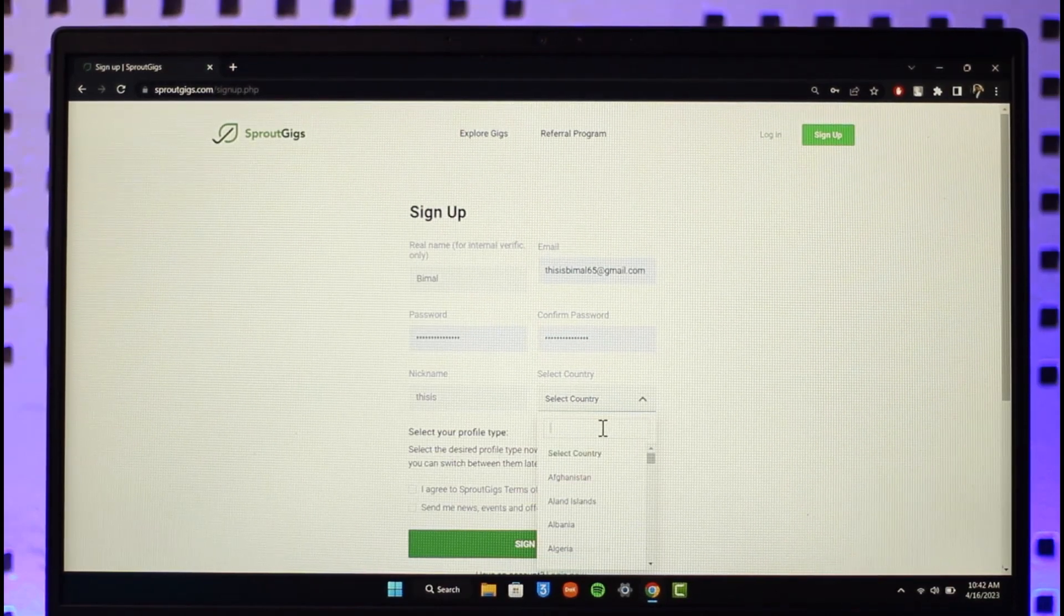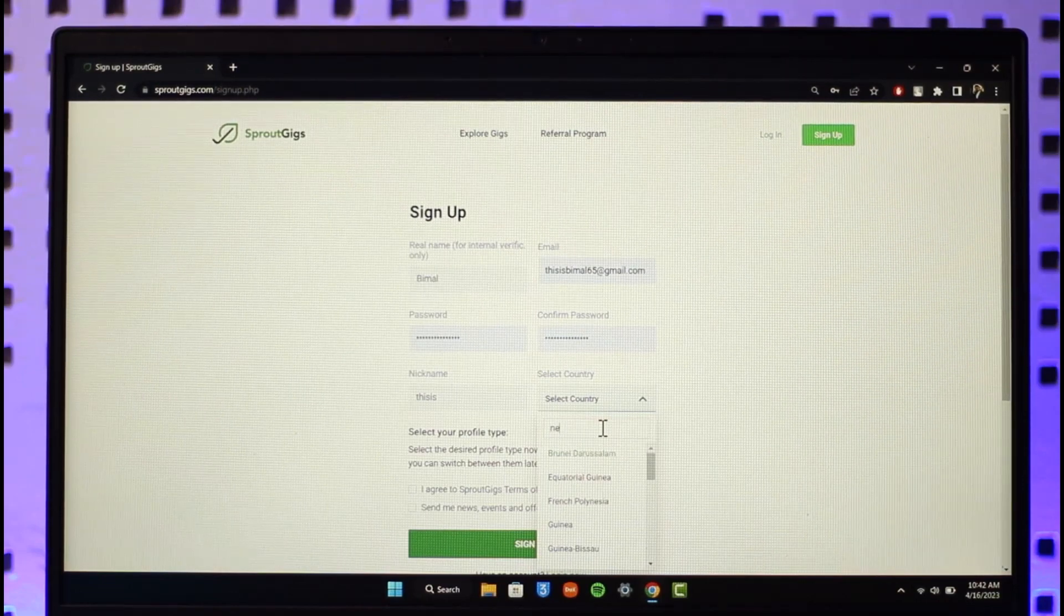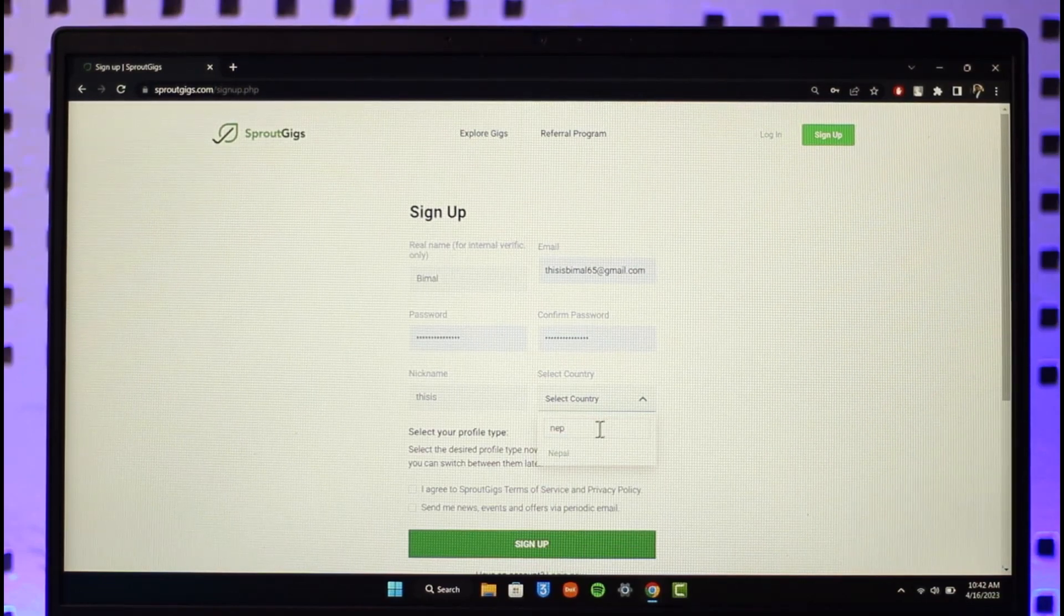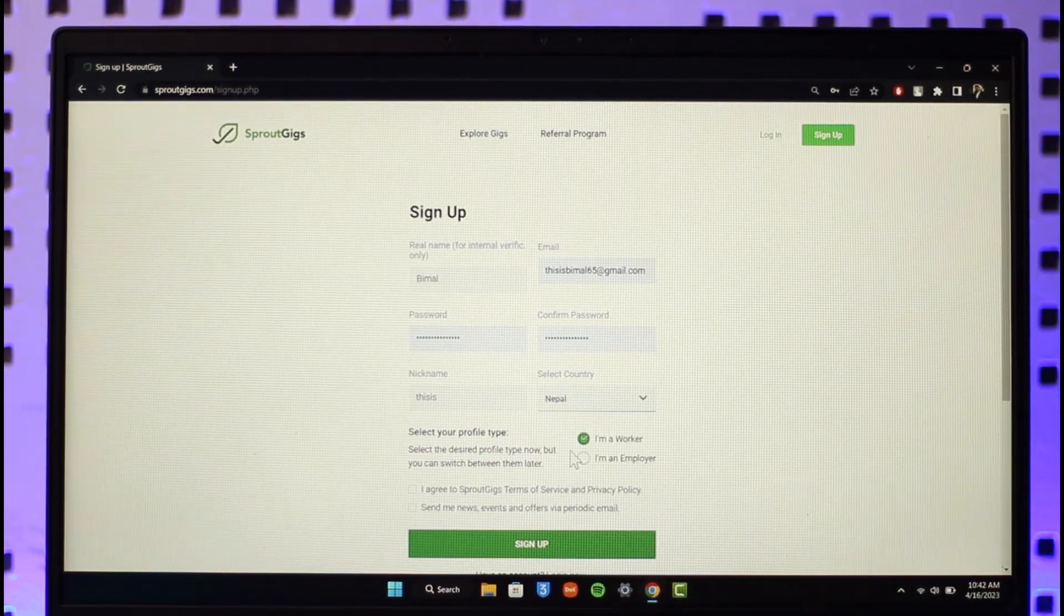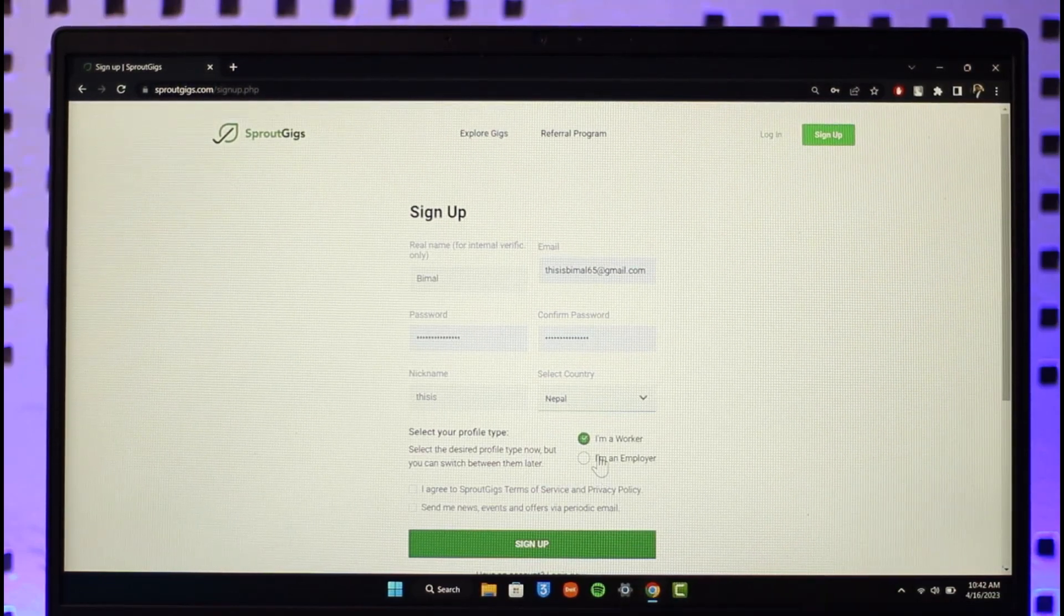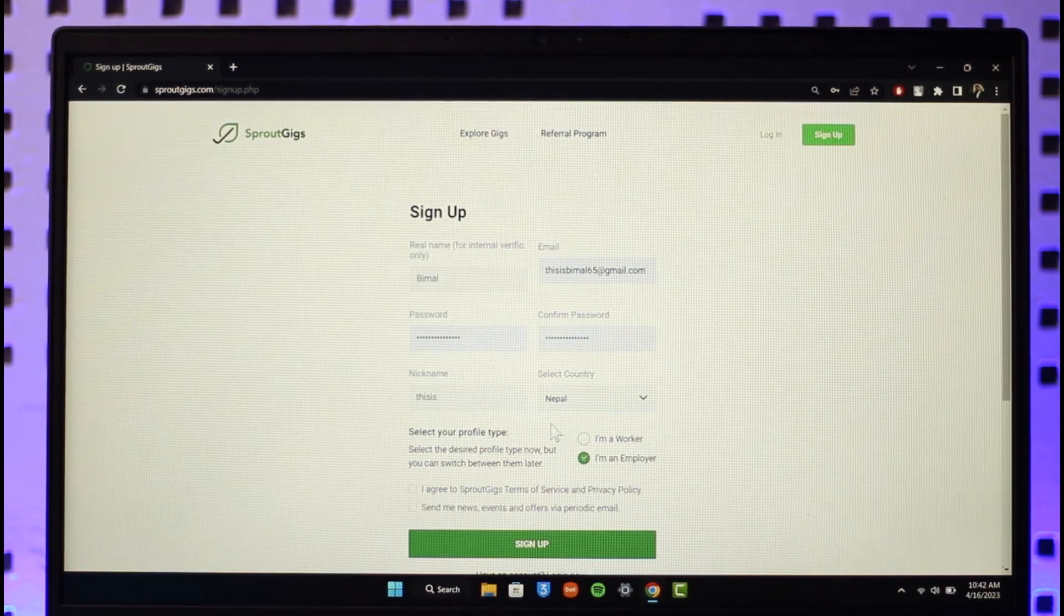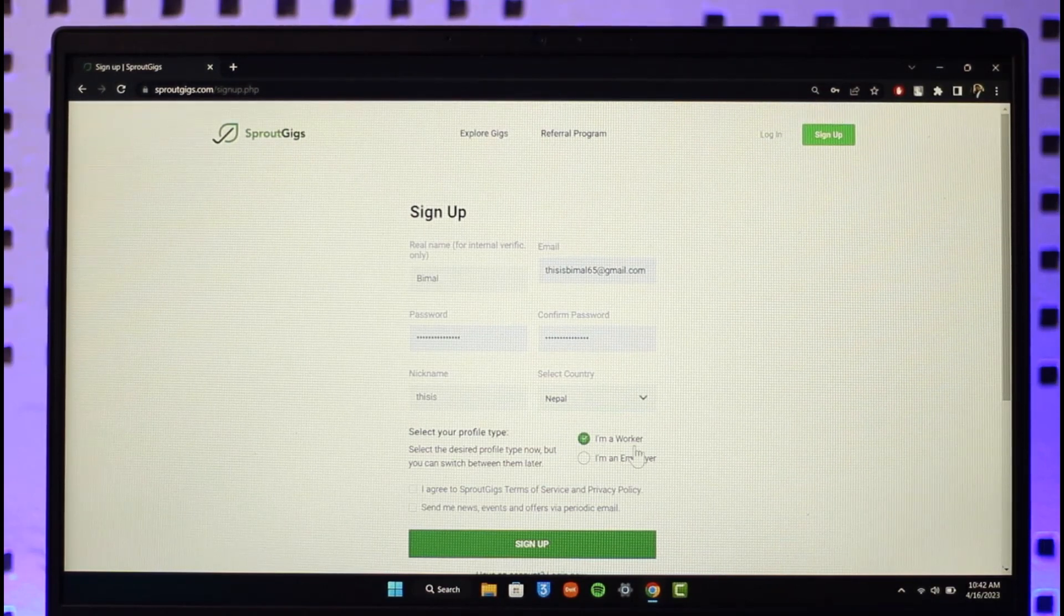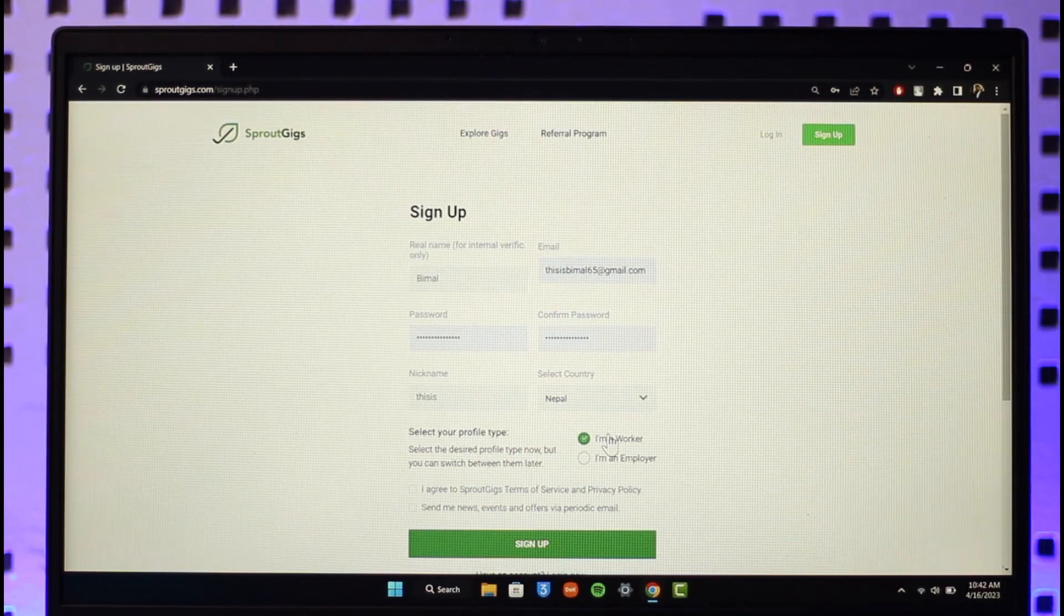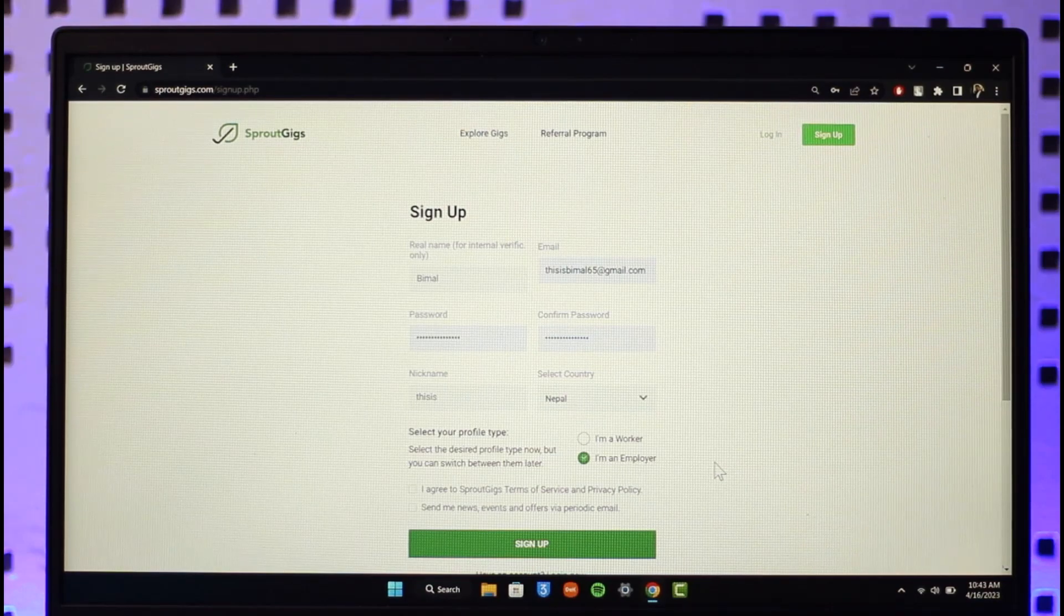Once you select the country, you also want to make sure to select whether you're a worker or an employer. If you are a freelancer looking for work, select worker. If you are hiring, then select employer.